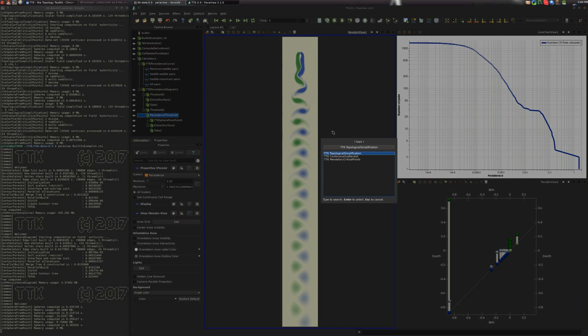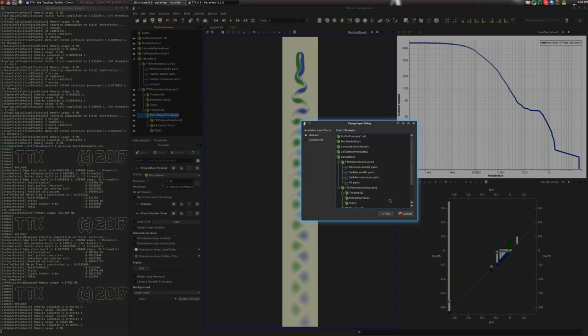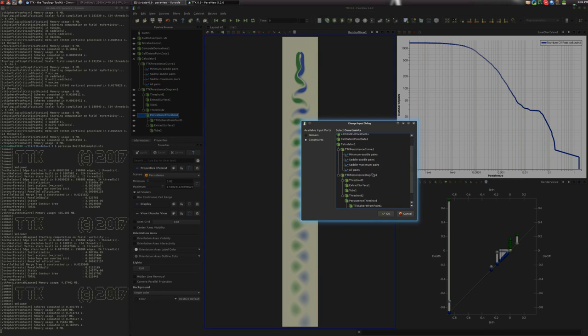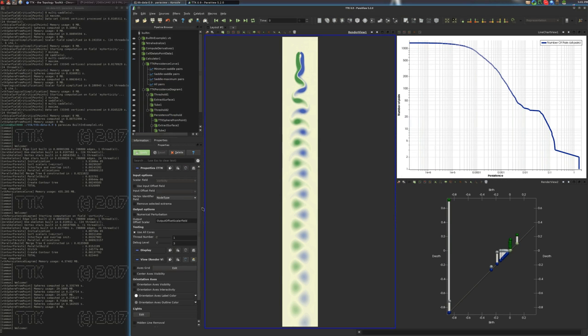we'll search for the topological simplification feature. The geometrical domain is the calculator here. This is where the vorticity is defined. Then as constraints, we take the persistence threshold here. And we make sure that the field vertex identifier is selected for this to work properly. All right. And there we go.